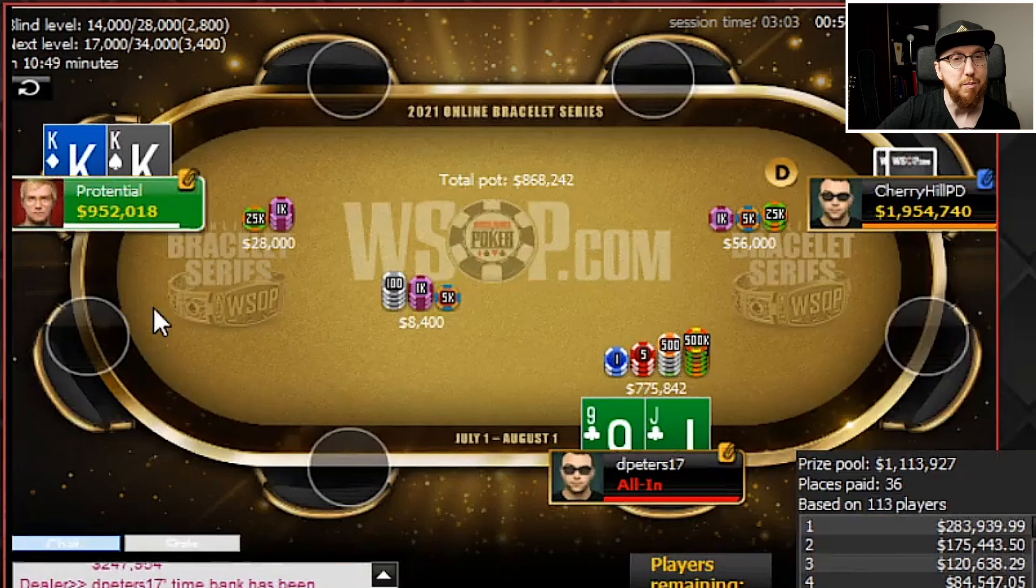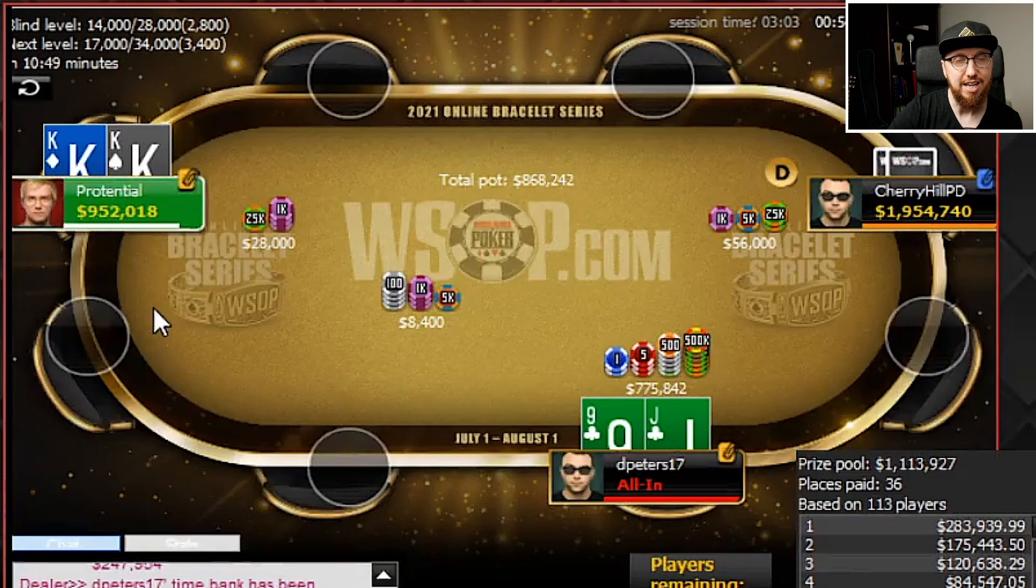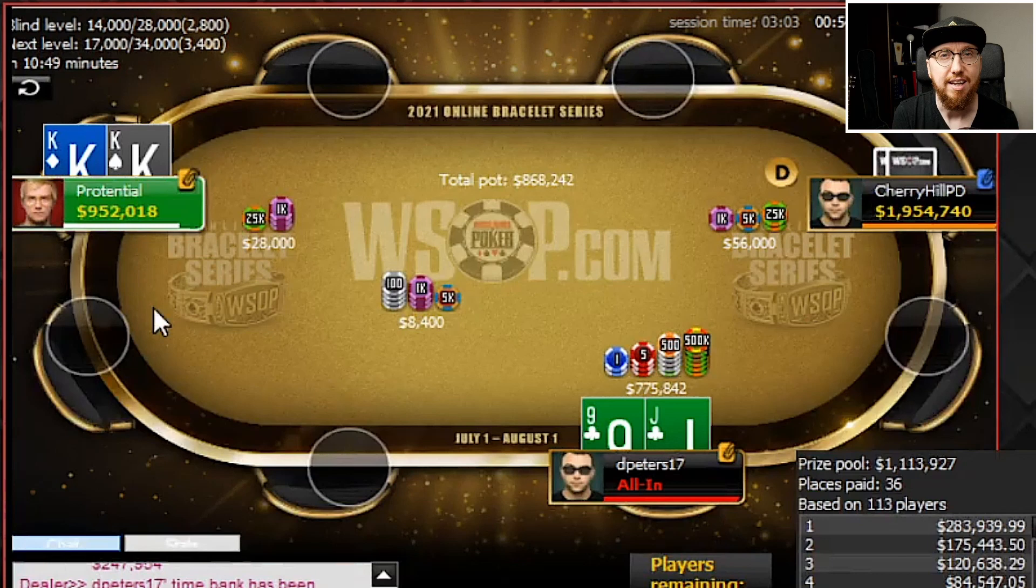He's going to get it in with pocket kings and I'm going to hold off on the result because the key thing here is to ask the question, would you jam jack-nine suited in the small blind in this spot?